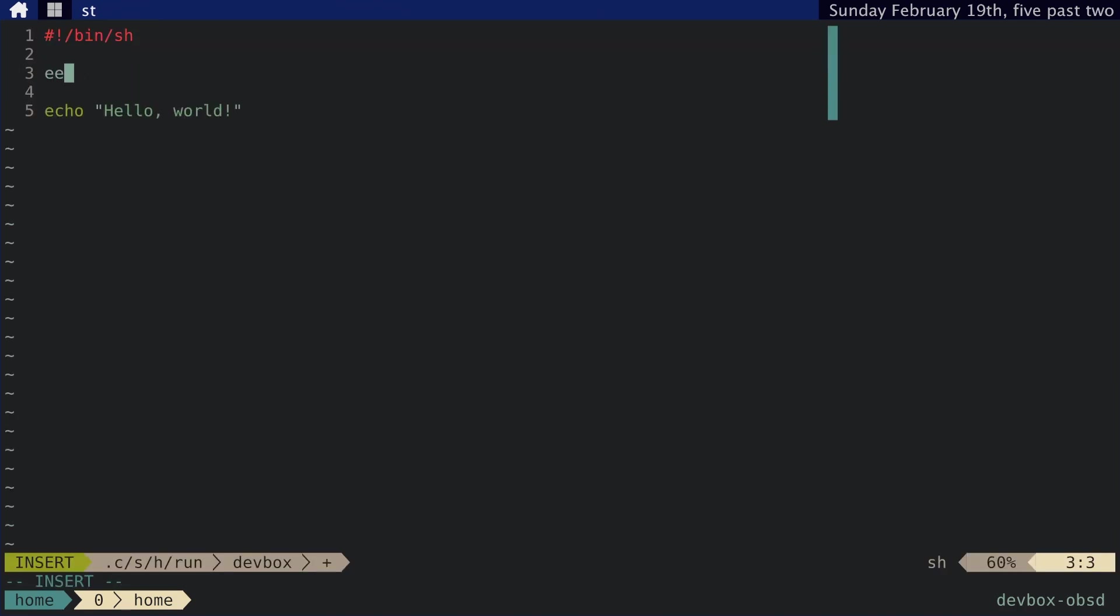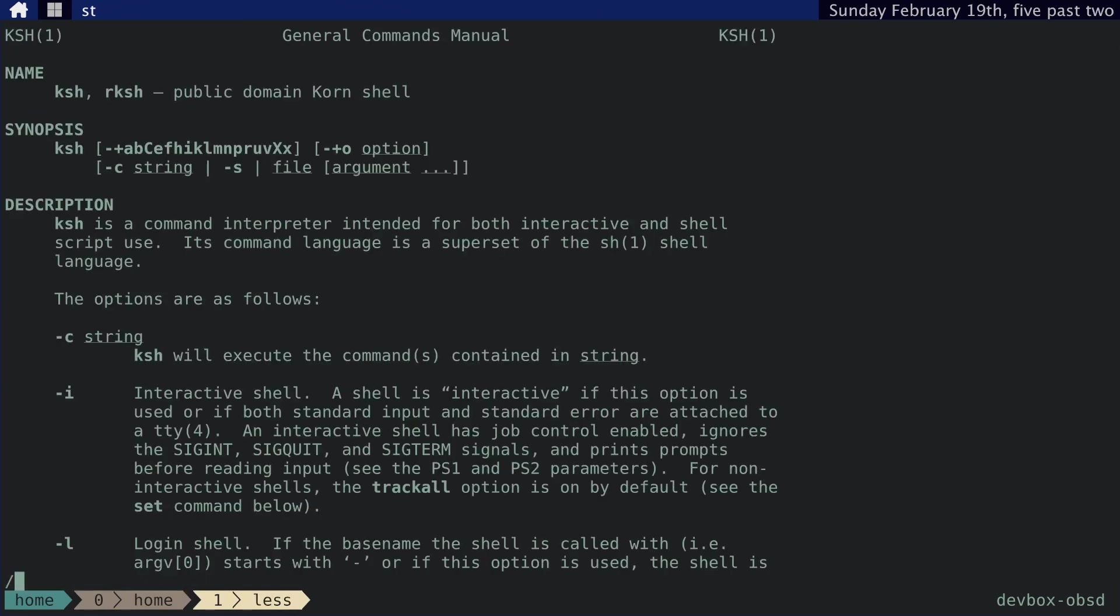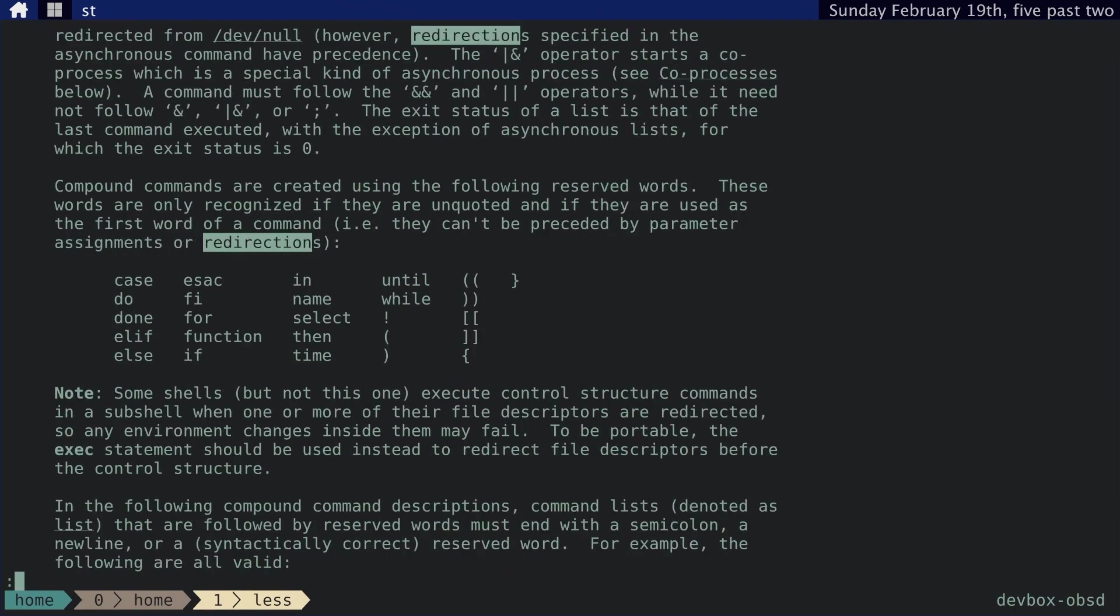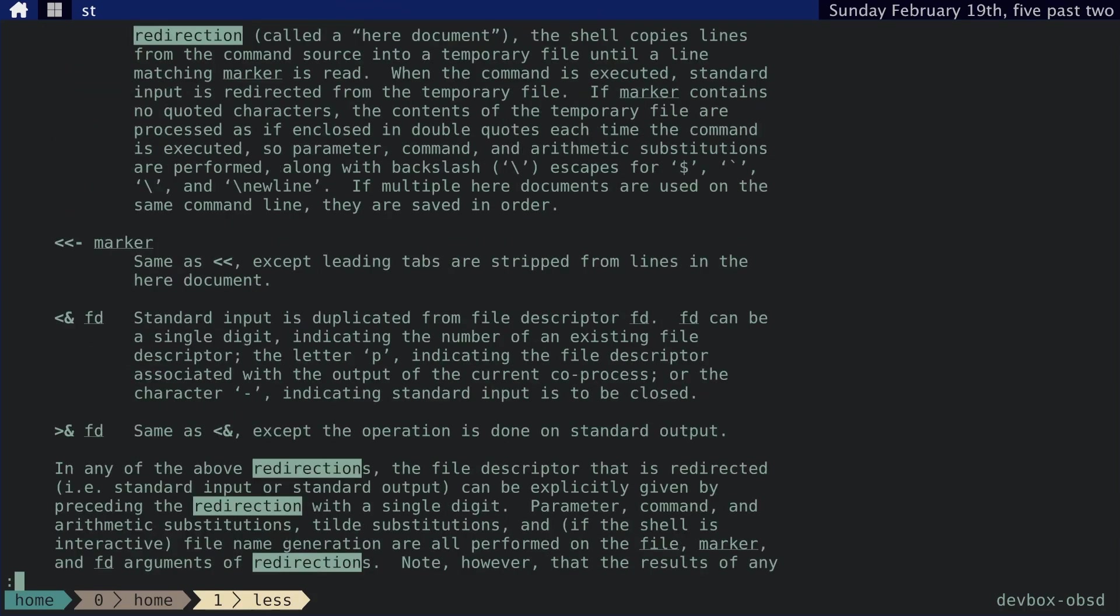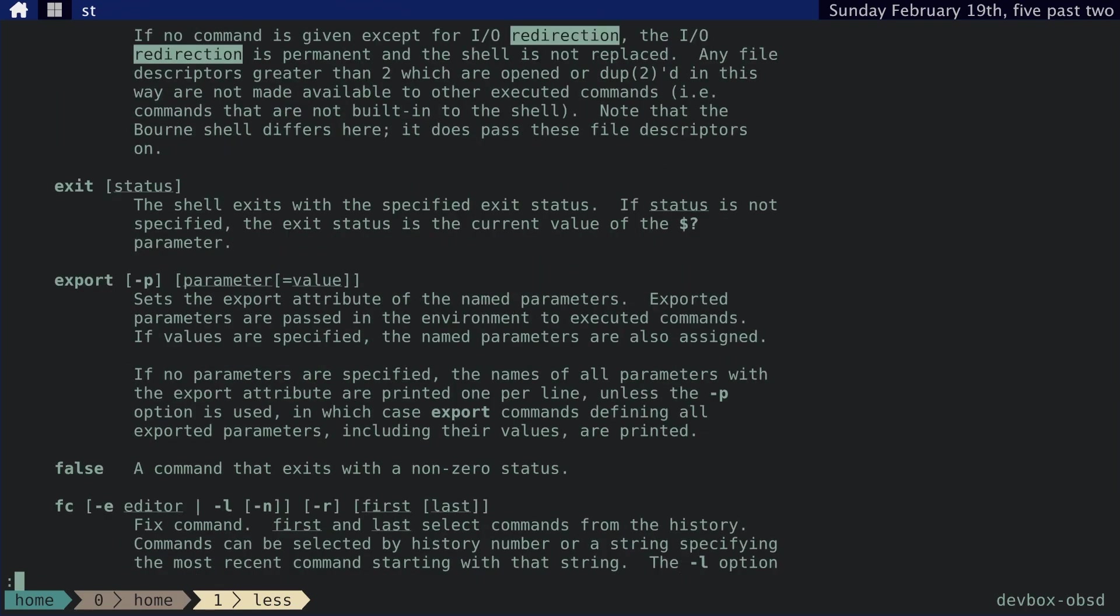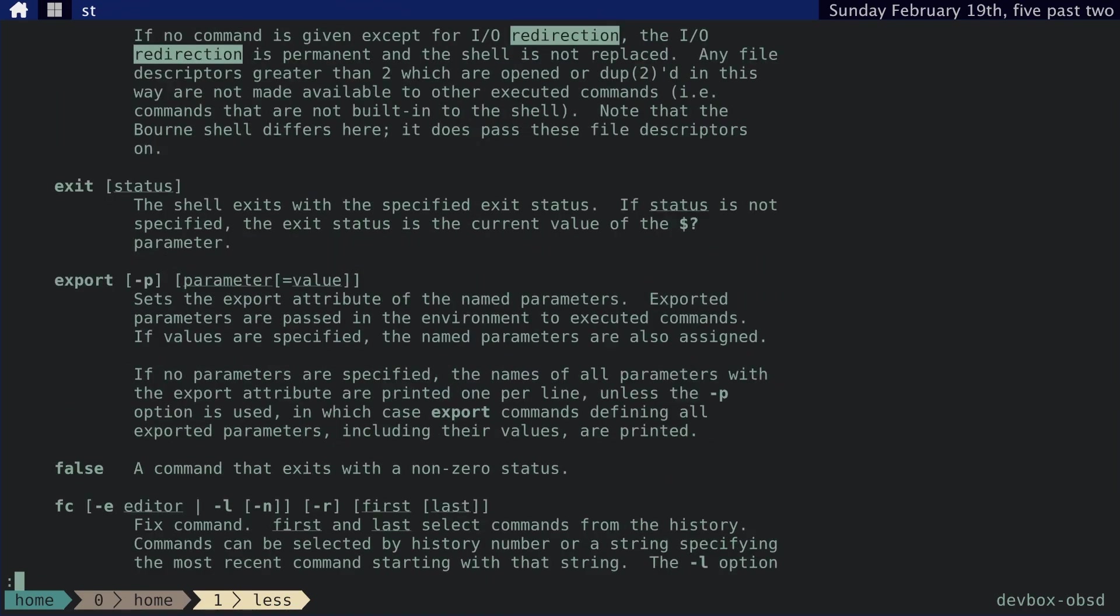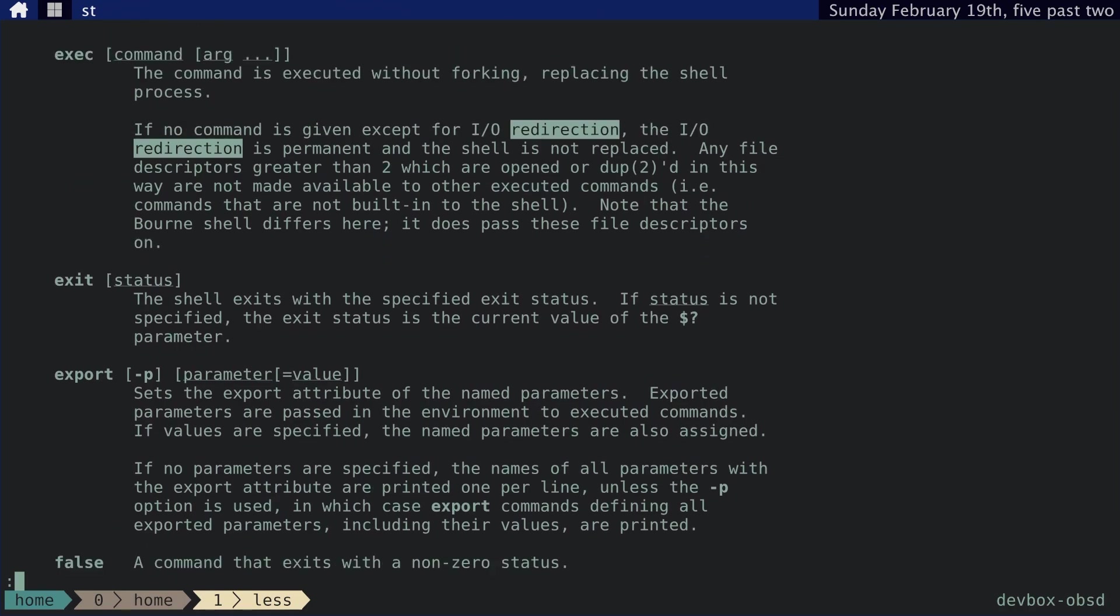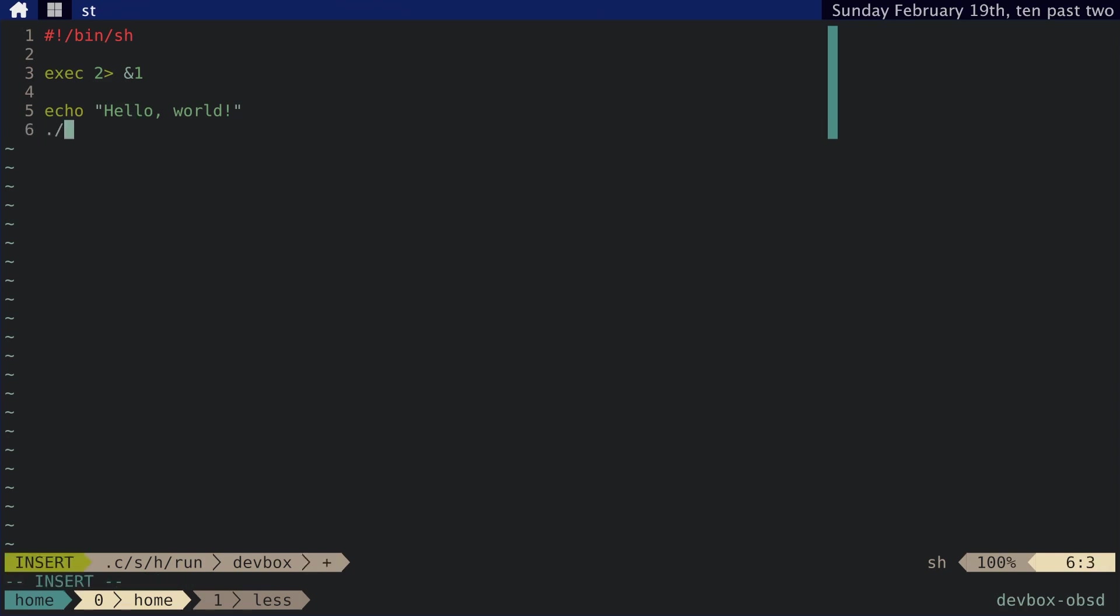And then we just add exec to that one. If we want to look at what that does, we can go back to the manual page for KSH, and we can do redirection. It's a pretty big file. Here we go. So exec. If we do exec IO redirection without a command, then the IO redirection is permanent.